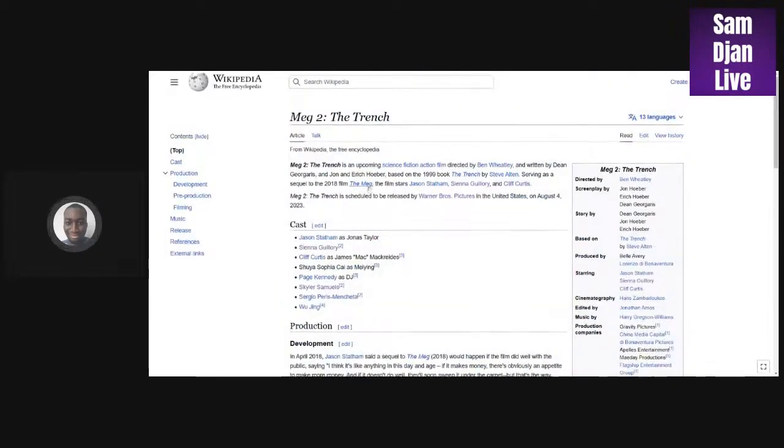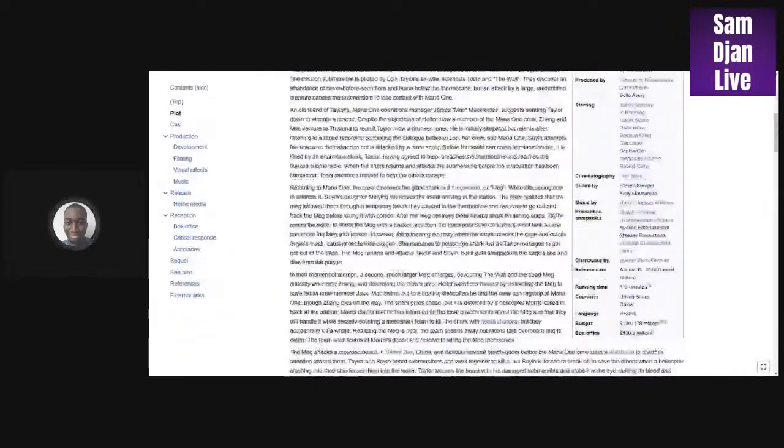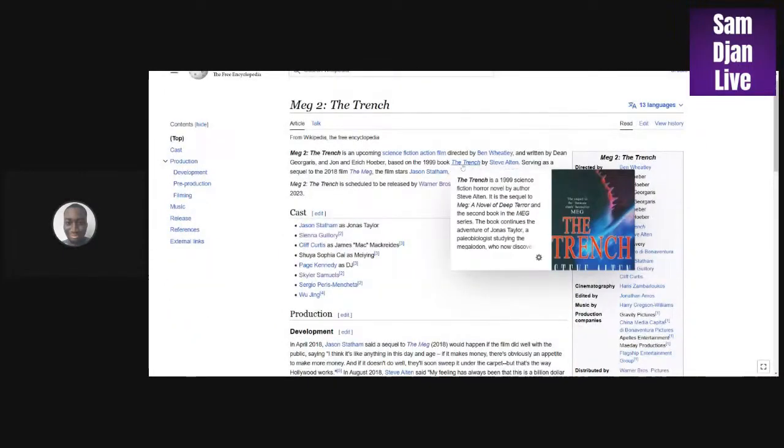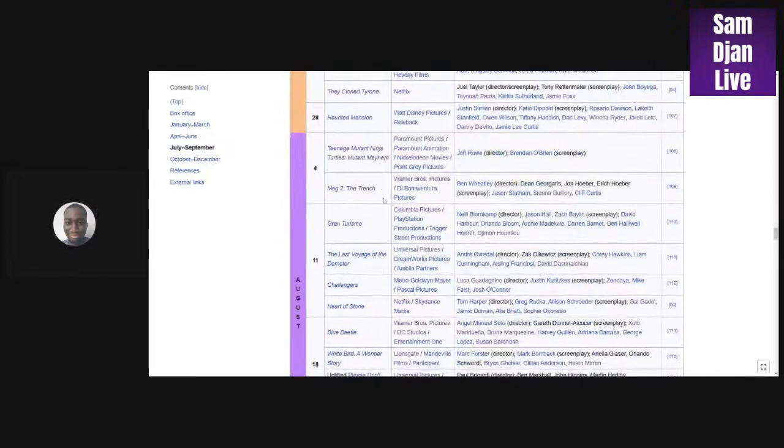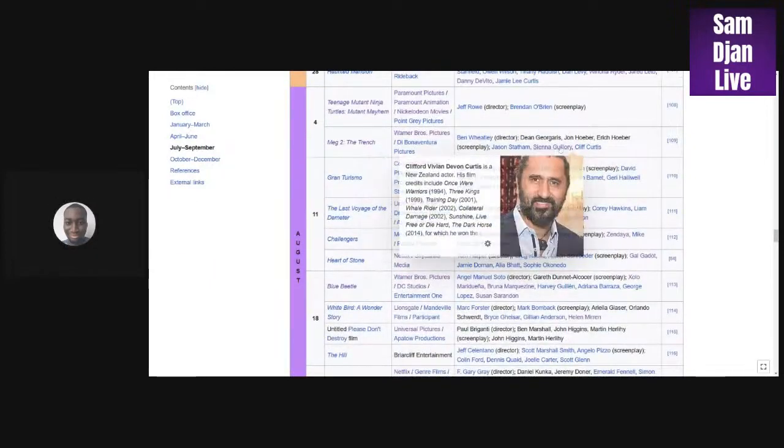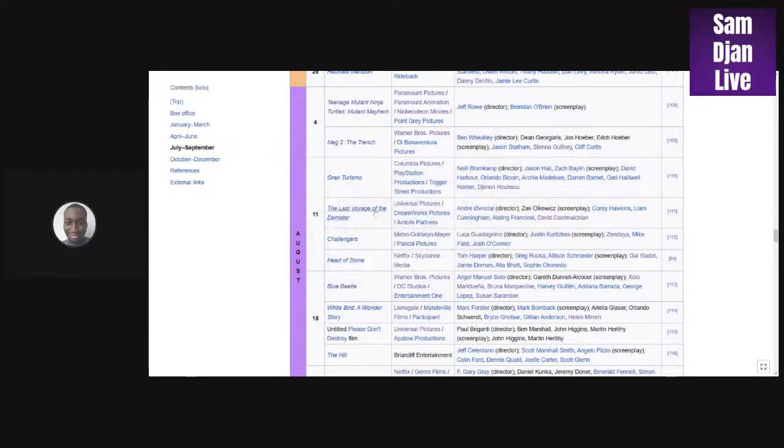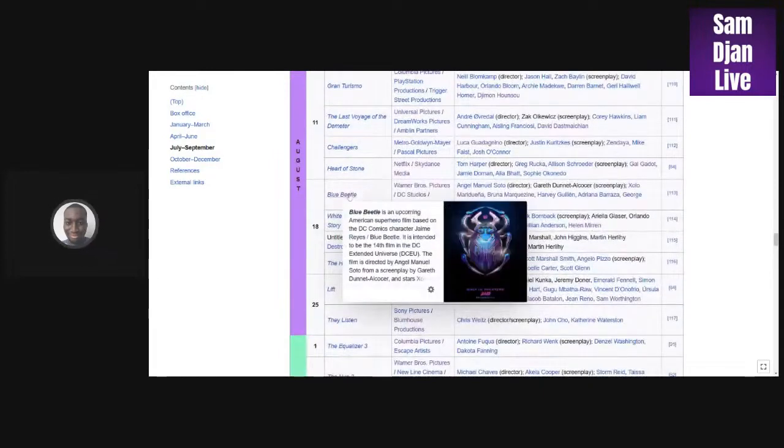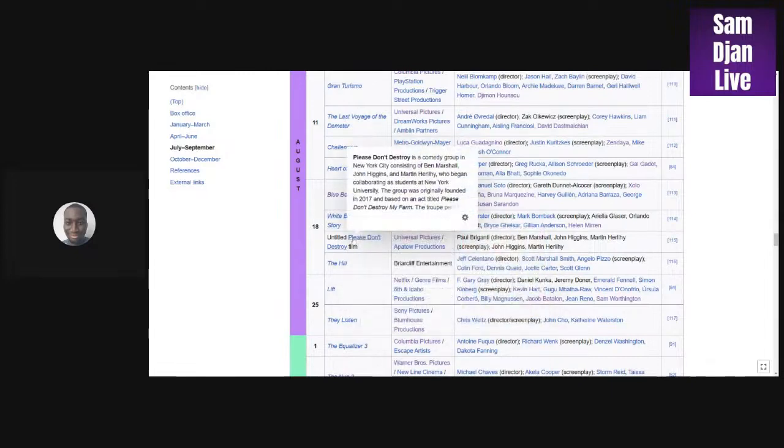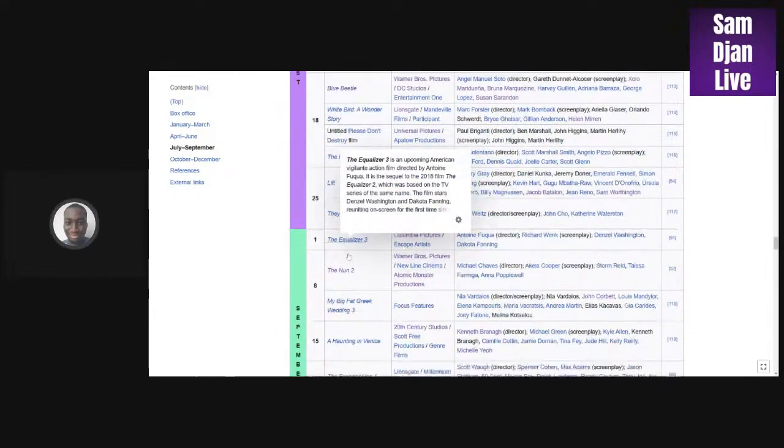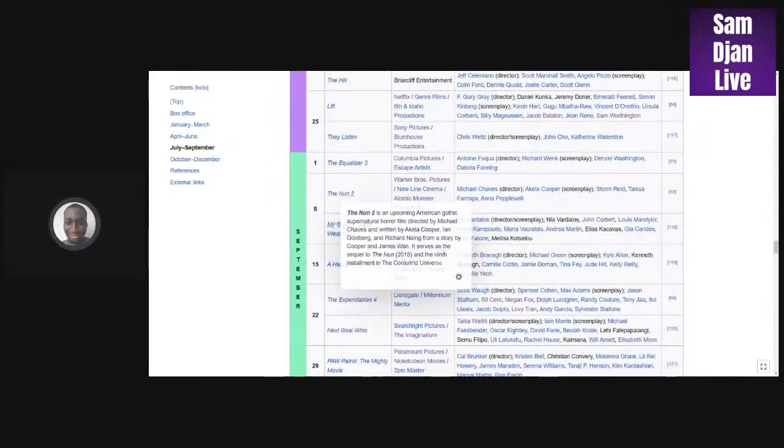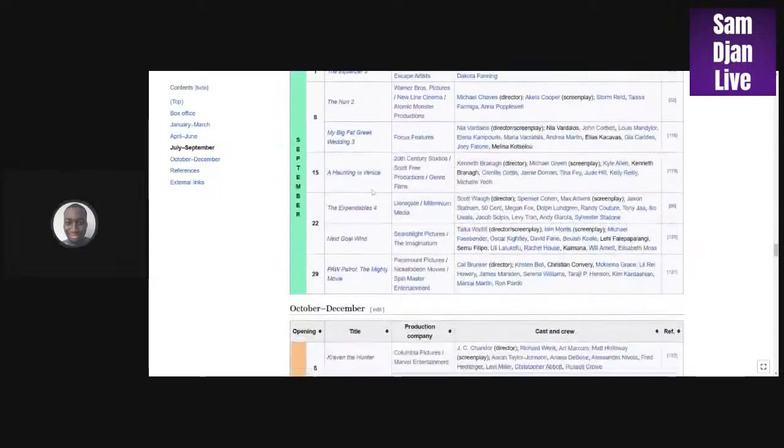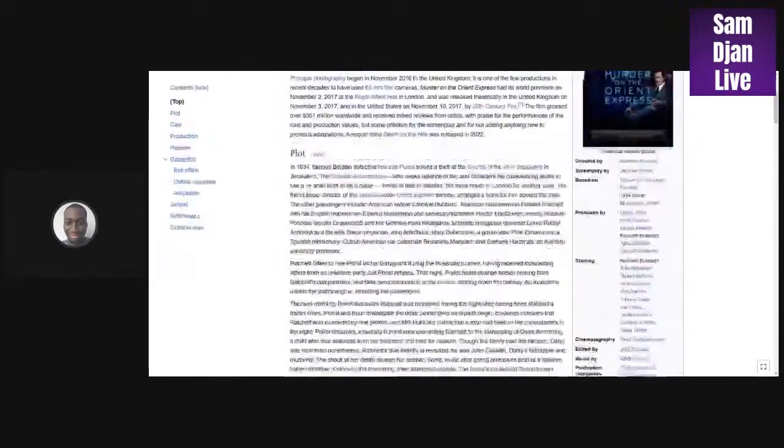The Haunted Mansion, 200 million. Teenage Mutant Ninja Turtles, around 100 million. Meg 2. I don't know how much the first one made. It made around 530, so this probably could make another 500. We'll have to wait and see. Next we have Ahsoka. I guess that's 800 million. Blue Beetle, I can see making 300 million. I don't see it making a billion dollars.